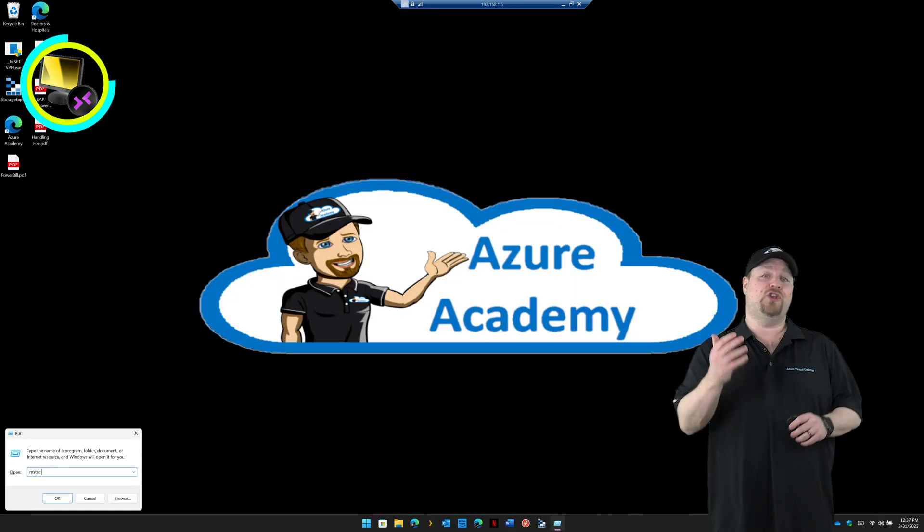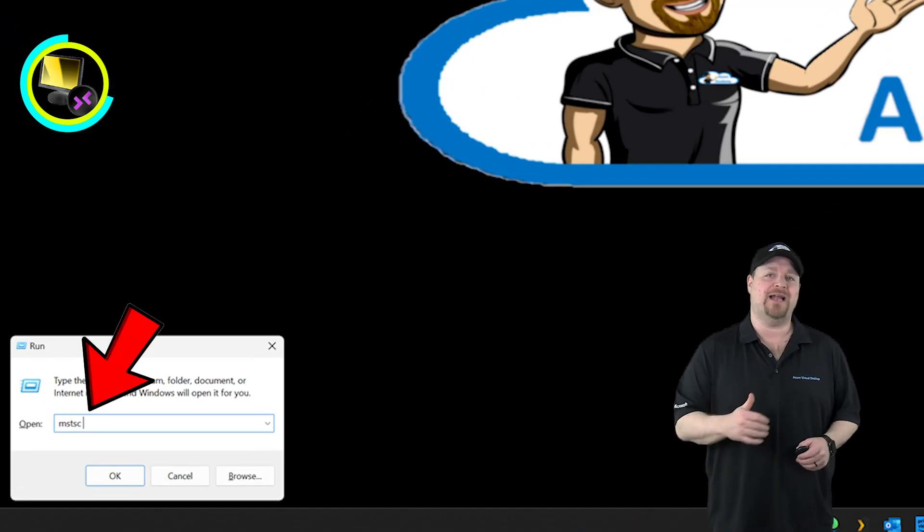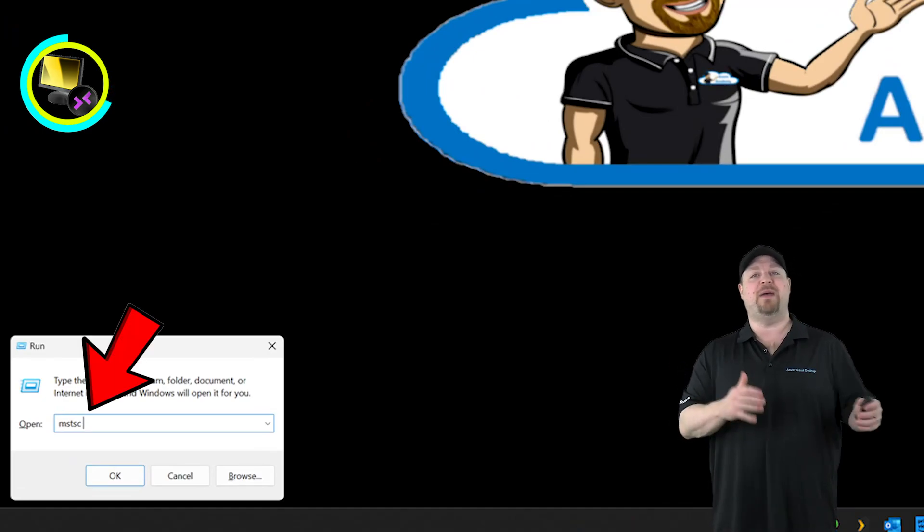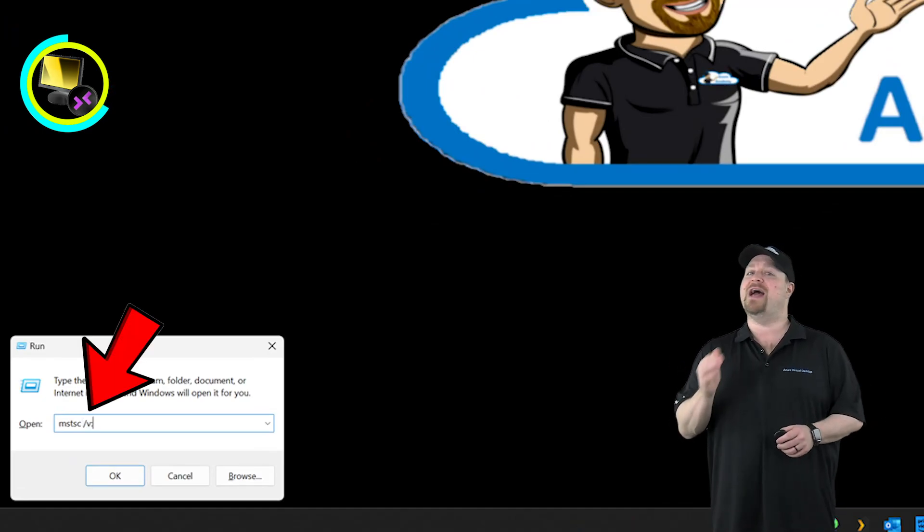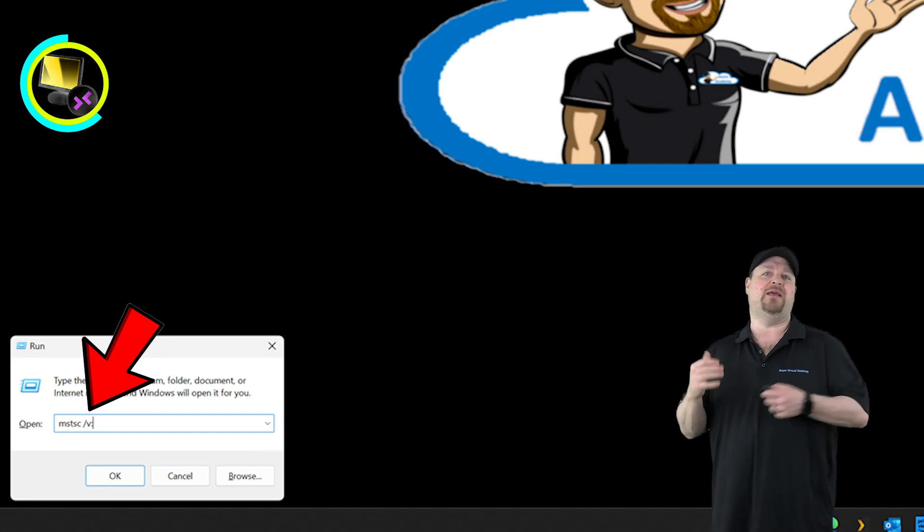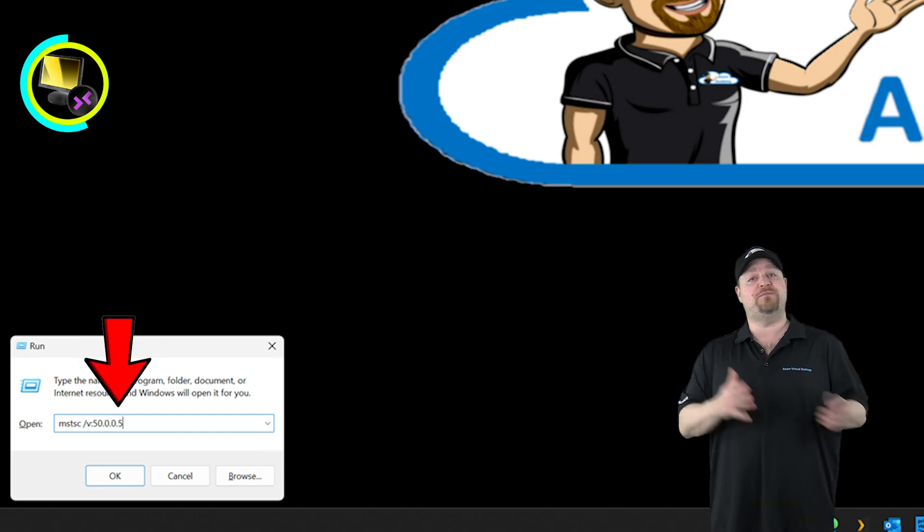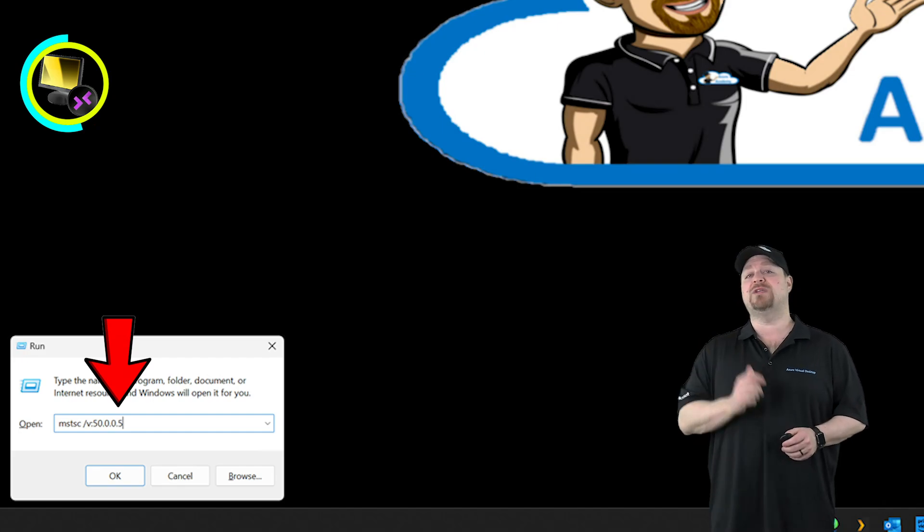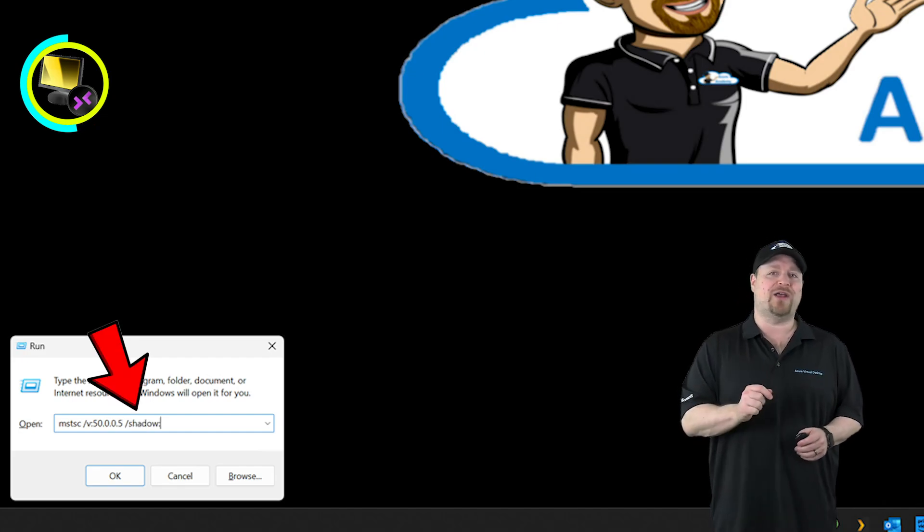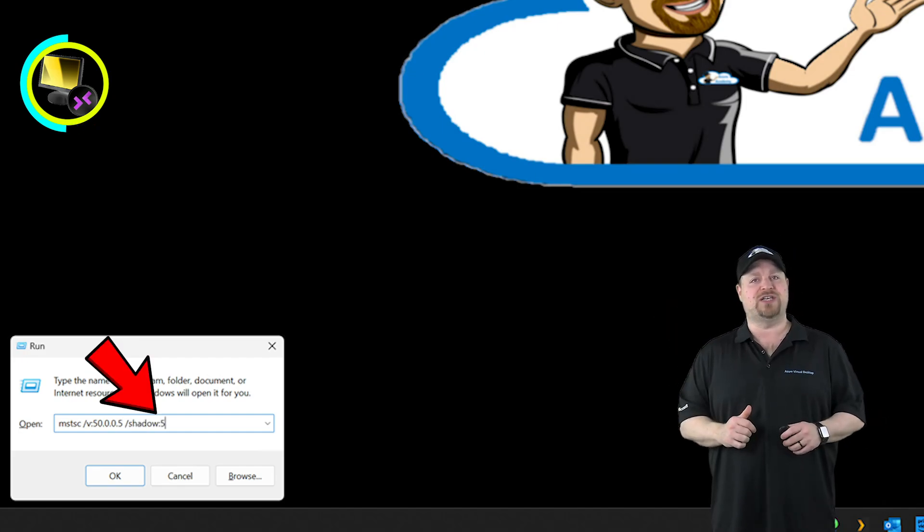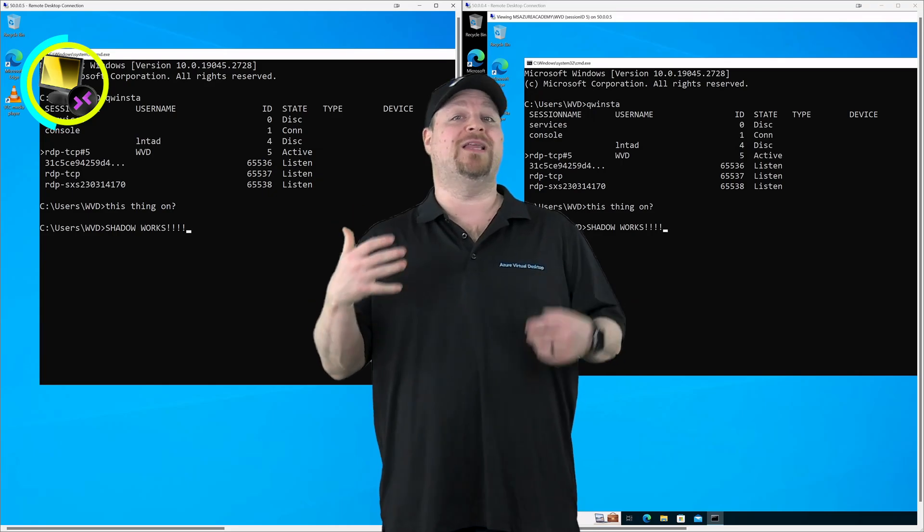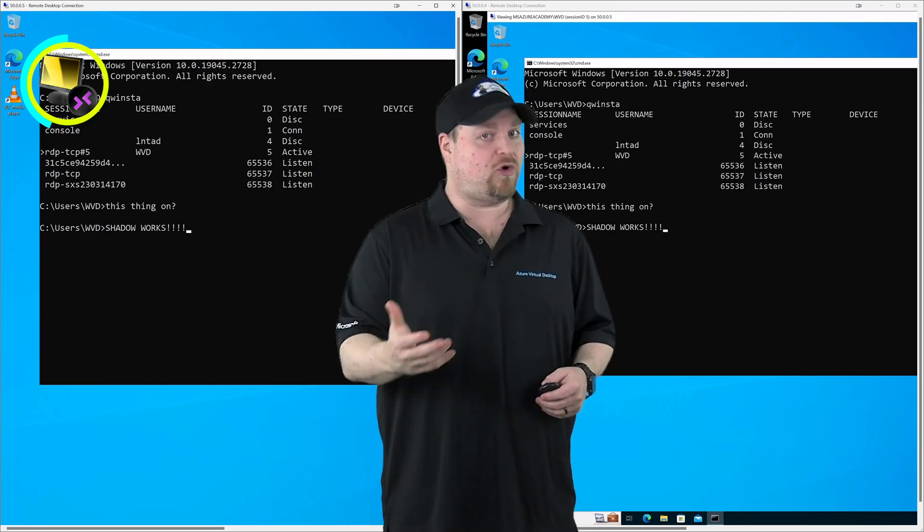And then you can go to run and type in MSTSC.exe space forward slash V colon and put in the name or IP address of that target machine space forward slash shadow colon, and then put in the session number. Now, if you want to additionally take control, just add the space forward slash control switch.